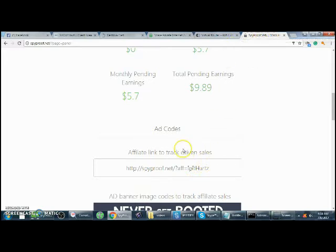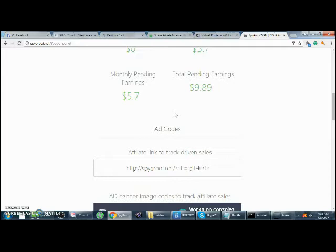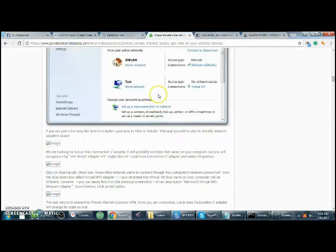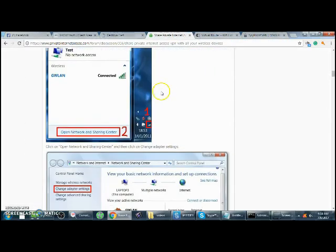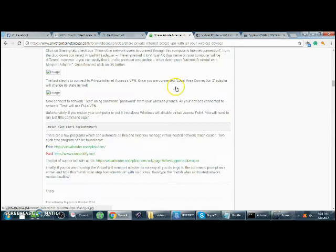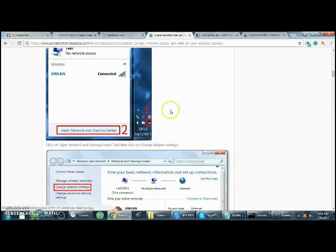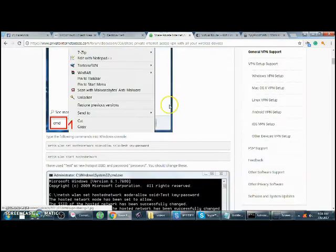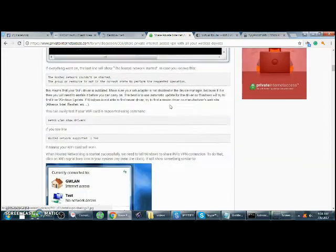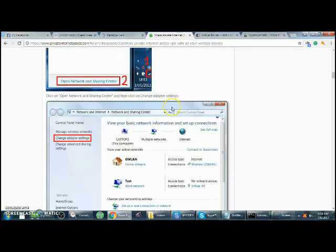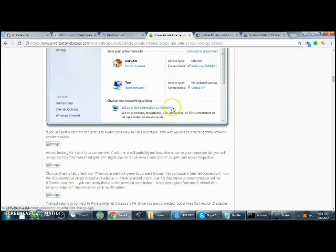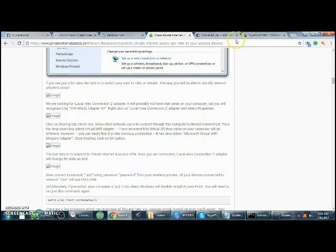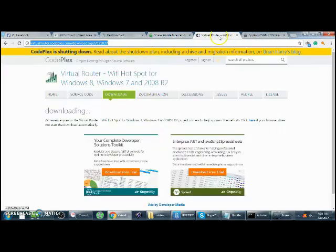There's a couple ways you can do it. You can make a virtual router following these steps - this link will be in the description below for more information, it's not that hard. Or you can download the program as I did to show you, called Virtual Router.